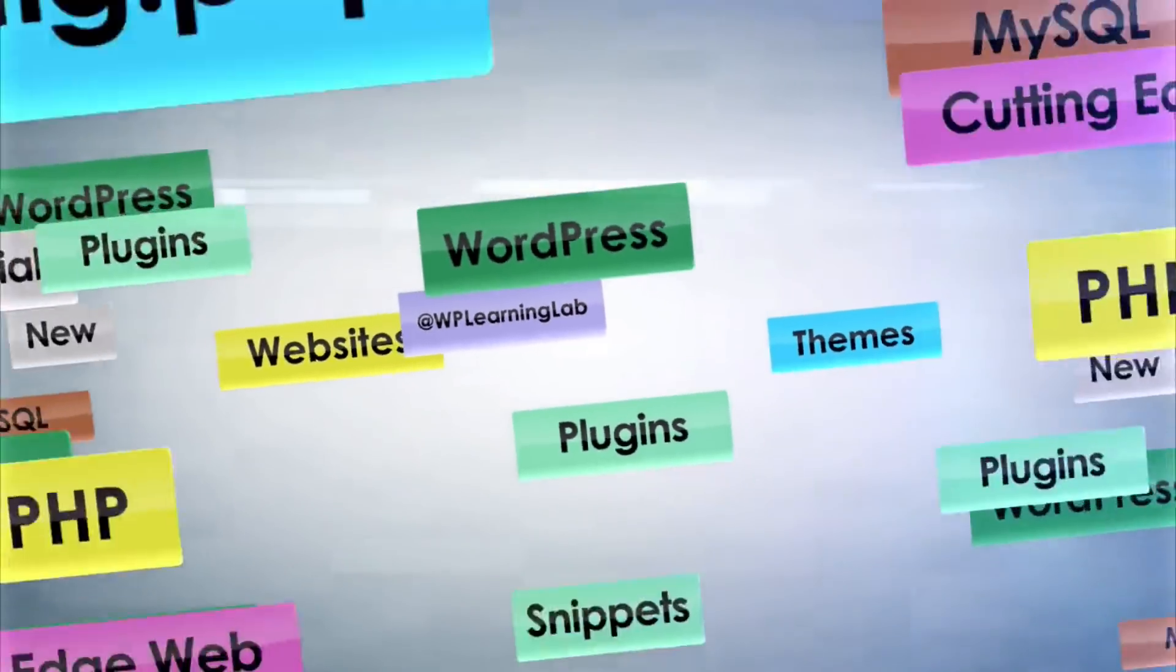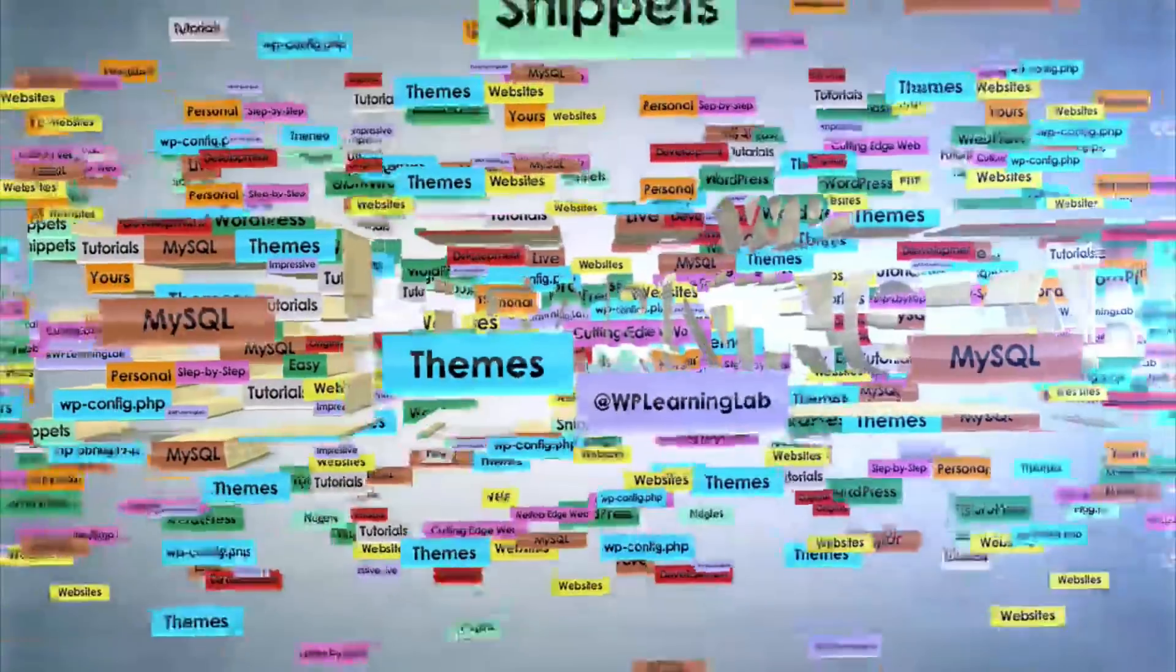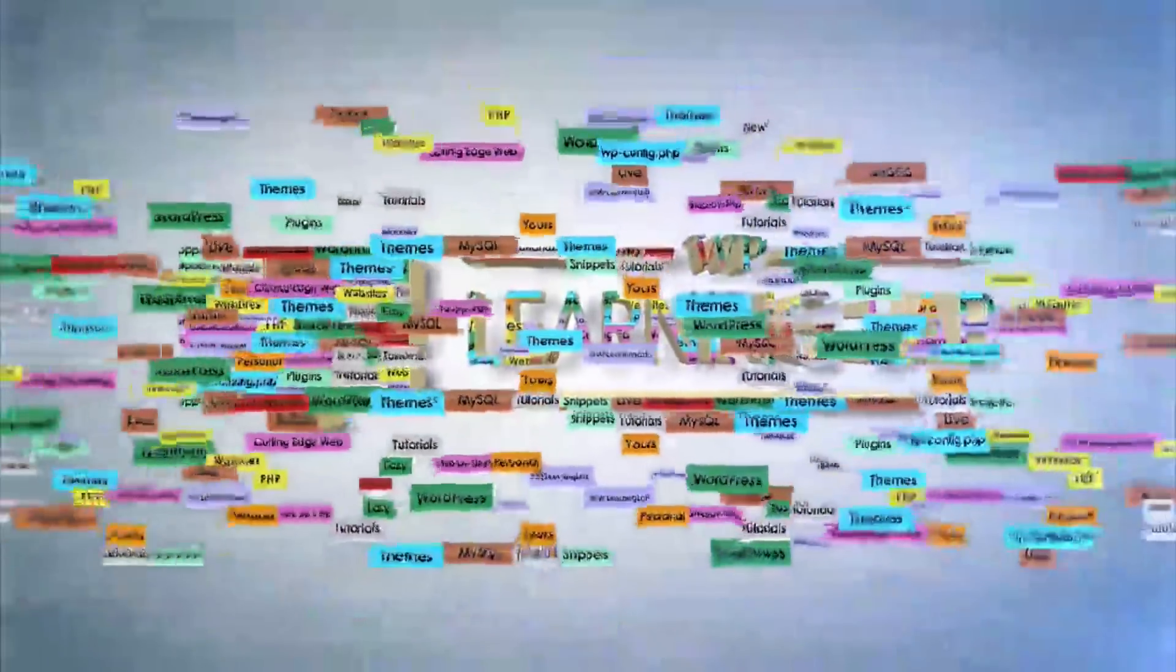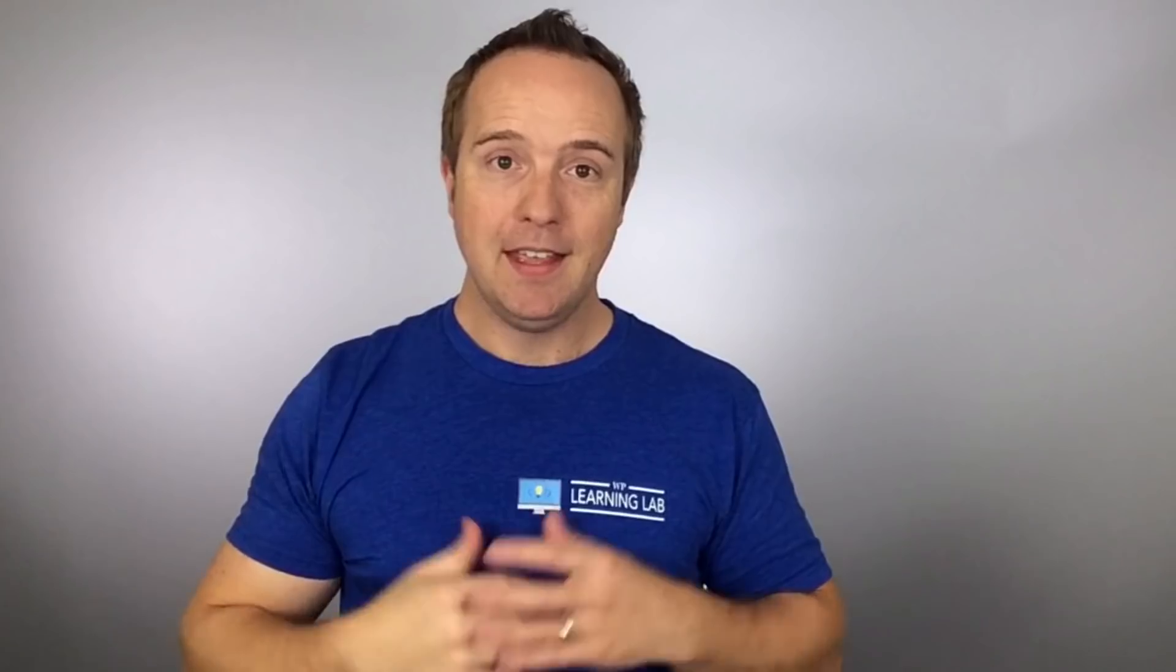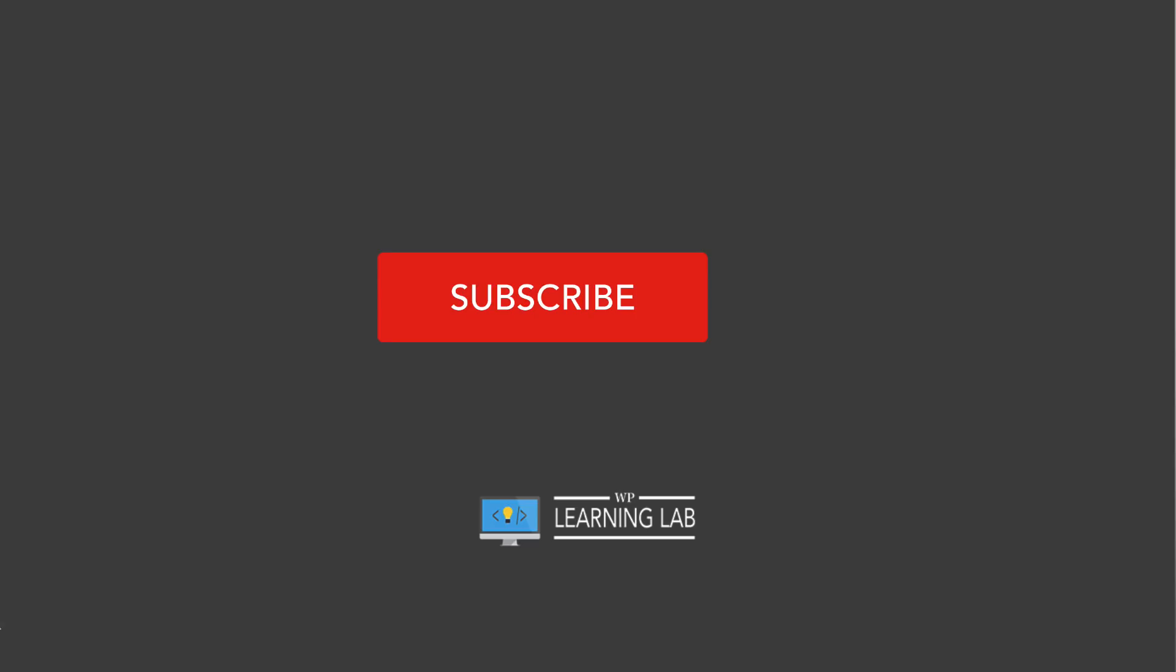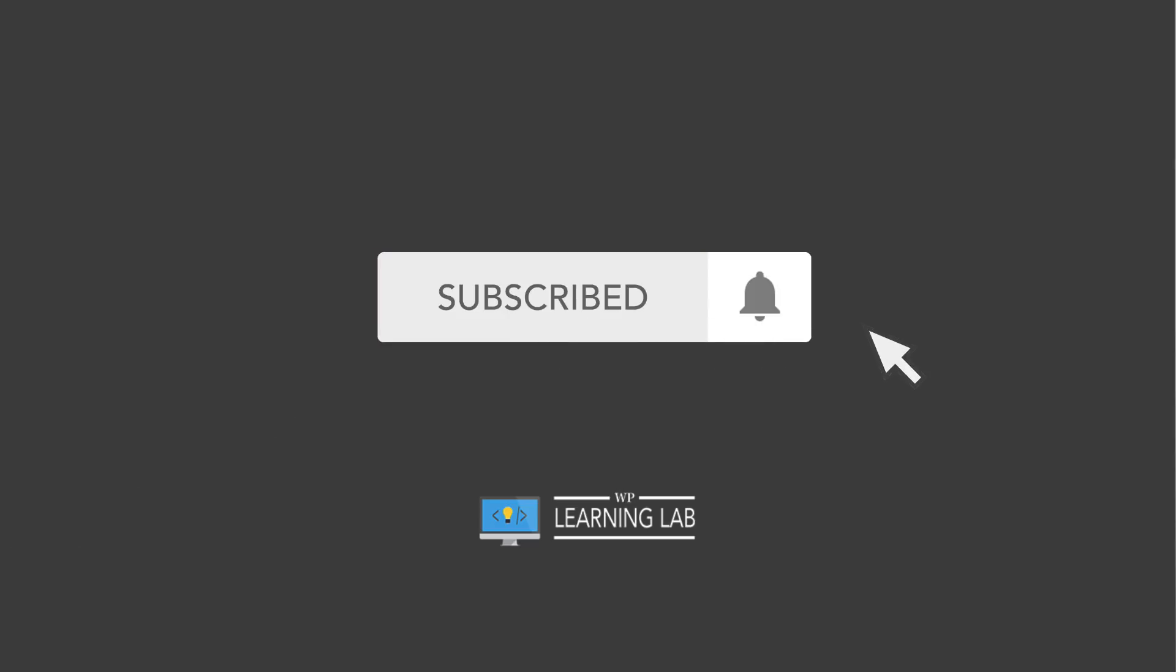Hey what's up guys, welcome back to another video. It's Bjorn from WP Learning Lab where we teach WordPress to change lives. If you like WordPress tips and tricks and hacks, make sure you click subscribe and the bell icon so you don't miss anything.